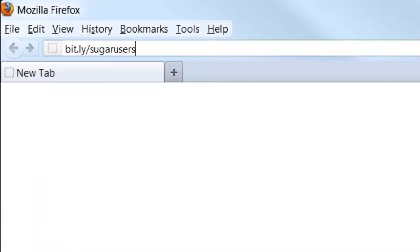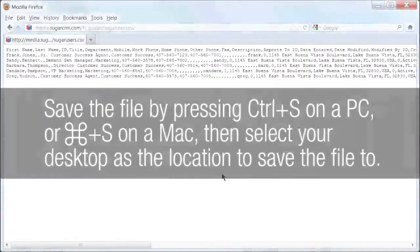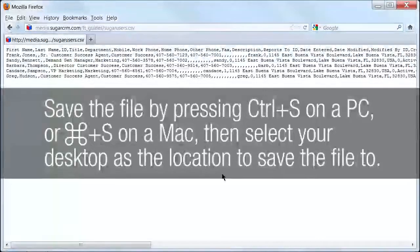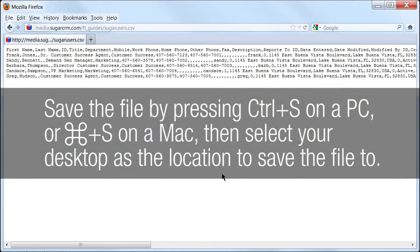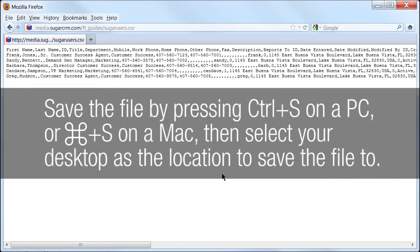To download the file, open your favorite browser and type bit.ly/sugarusers in the URL and press Enter to load the page. Then, to save the contents, press Ctrl+S on your PC or Command+S on your Mac to open the Save dialog window. Select Desktop as your location so we know where it is and click Save.